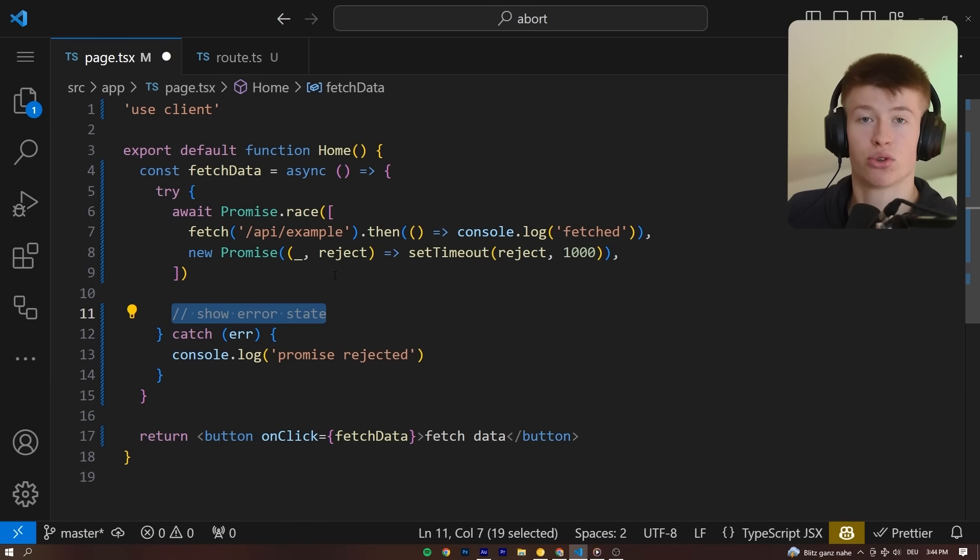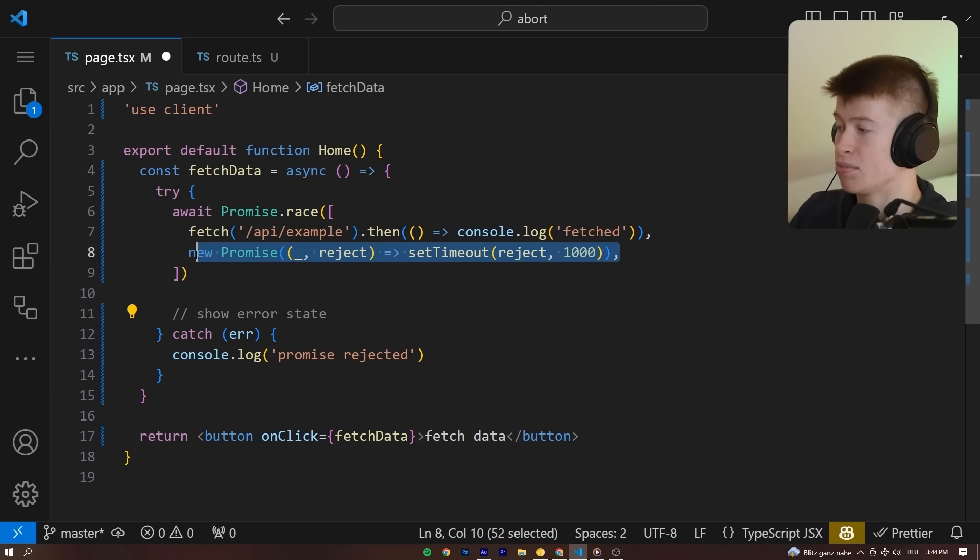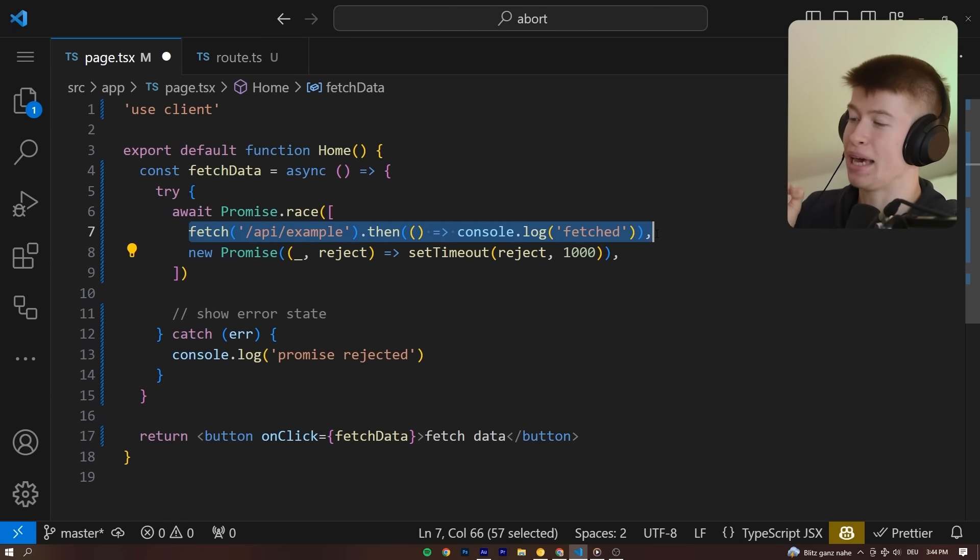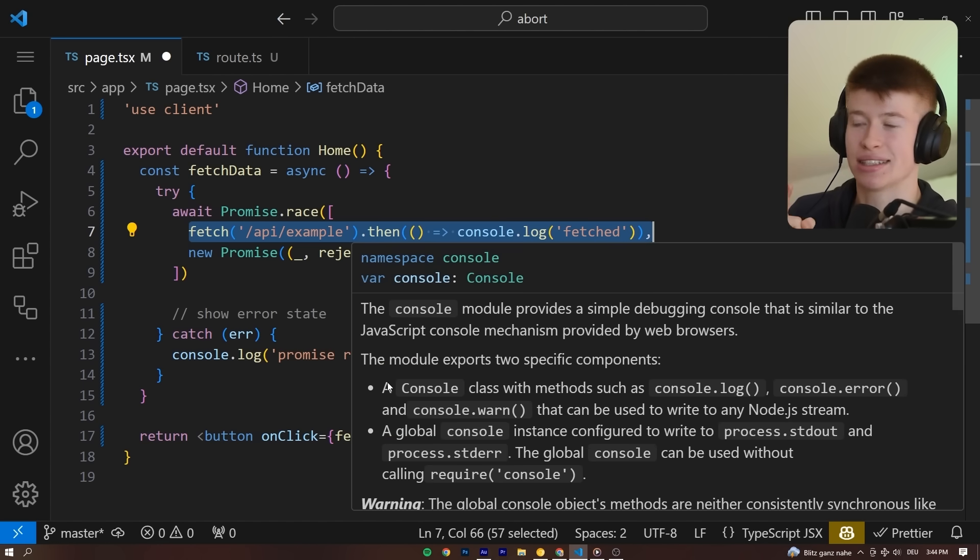And then display that error to the user in some kind of UI showing them the API didn't respond. However, one really interesting behavior is that this fetch request still finishes. Why is that?